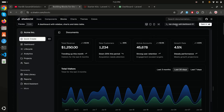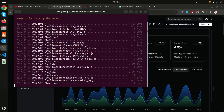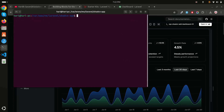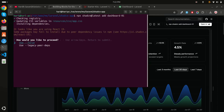You just need to run this command — copy it and run it with `dashboard-01`, then hit enter. It will install the required libraries. It's asking to use force to install — I'll say yes, because there are some dependencies that need to be upgraded.